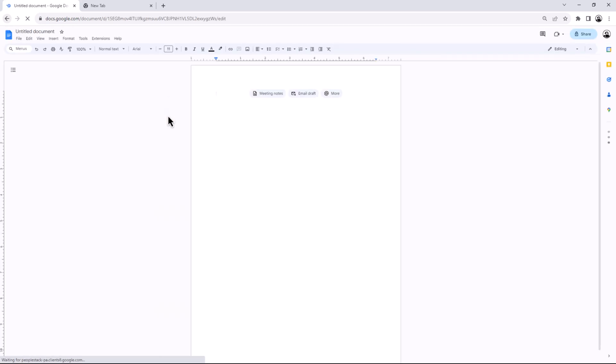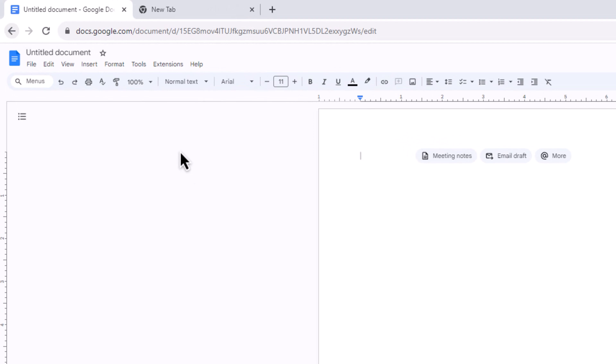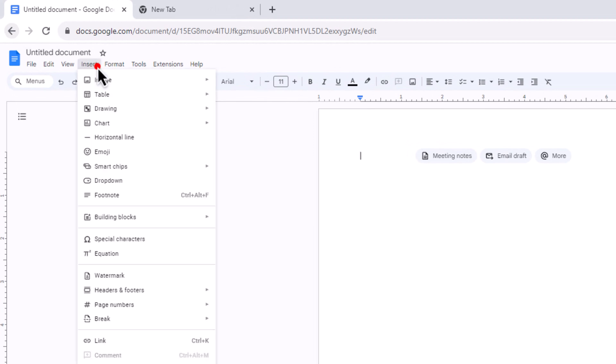Next, click on the Insert button in the top toolbar. In the menu that appears, choose Drawing and then select New.